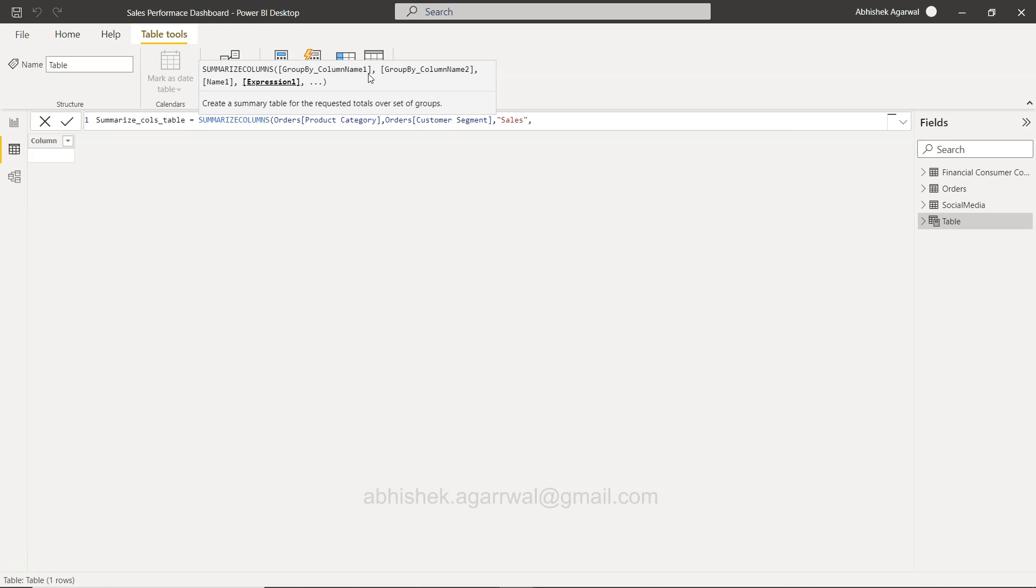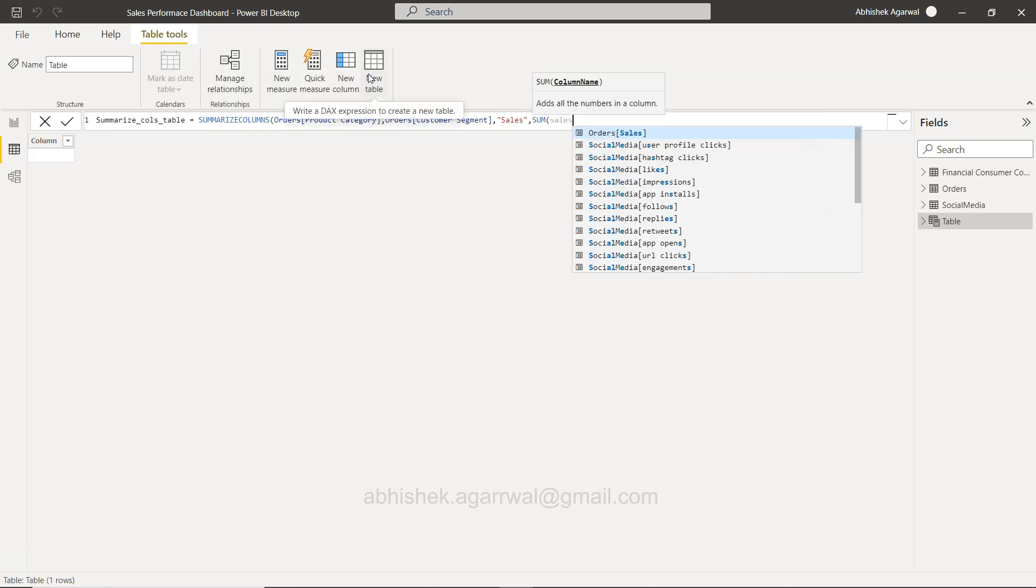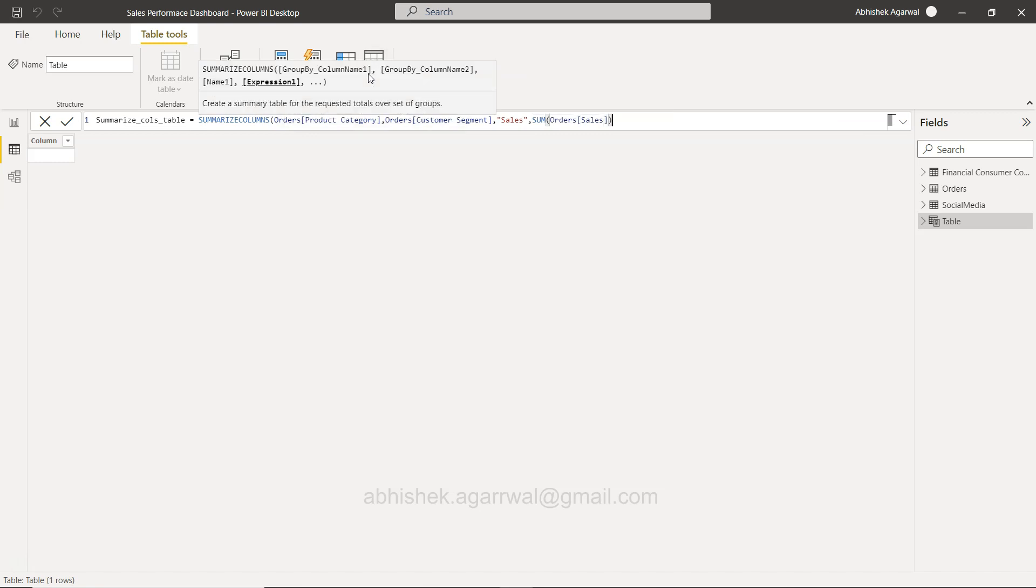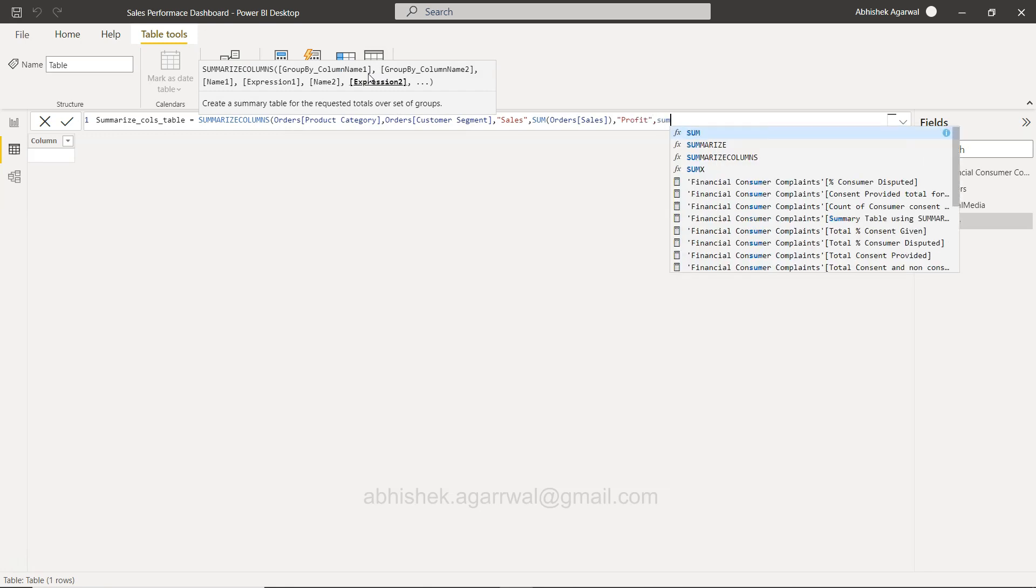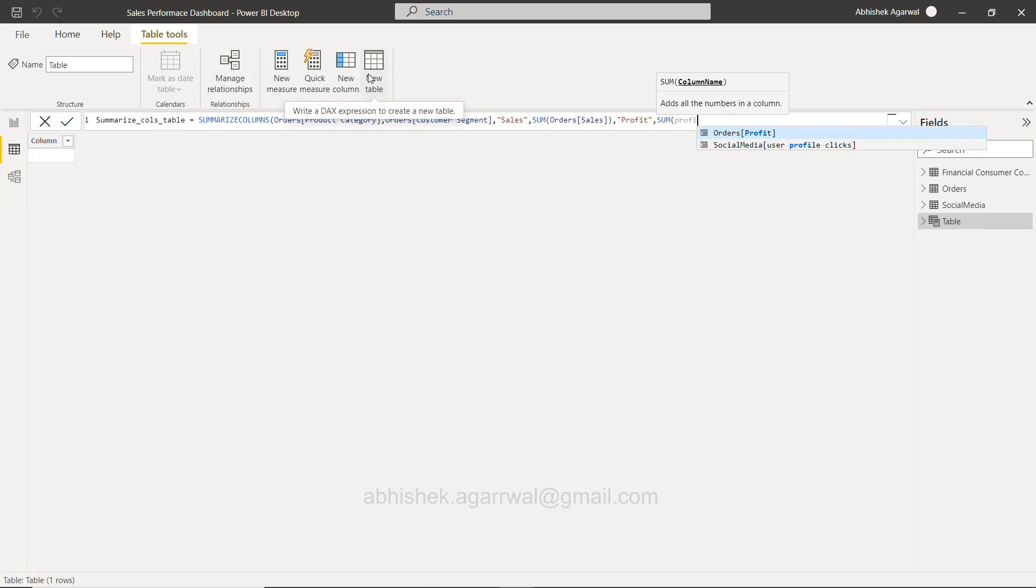Then second is, let's say, profit and I will again put an expression with a simple sum which is profit. Okay, so now we have this. We are closing the SUMMARIZECOLUMNS and we will click okay.